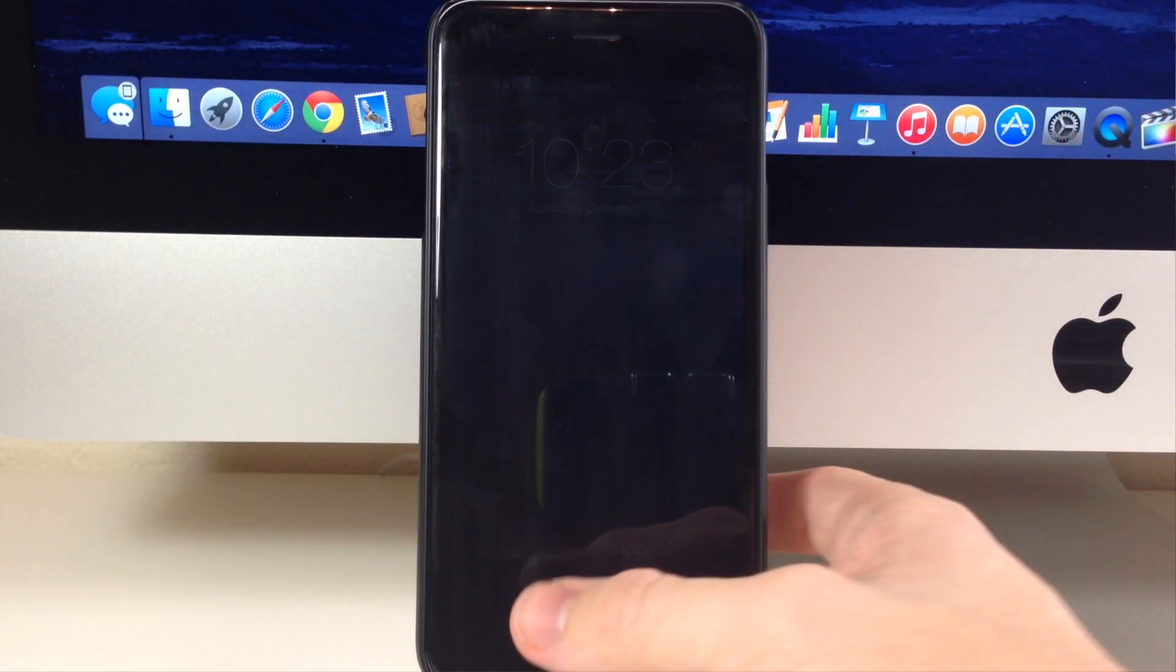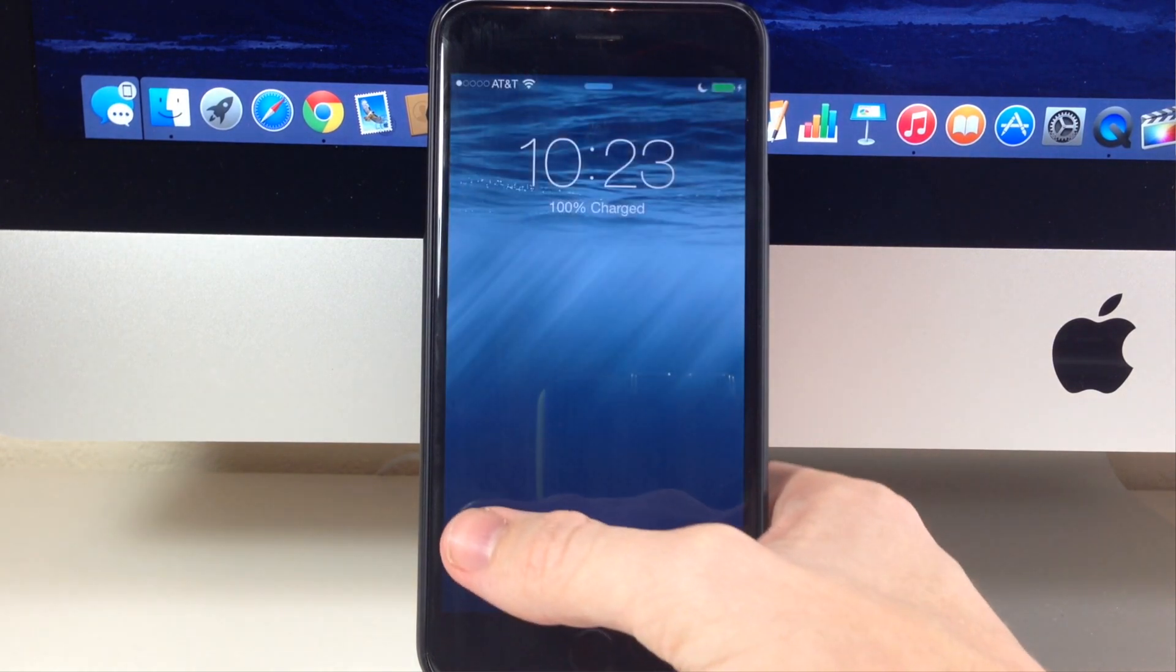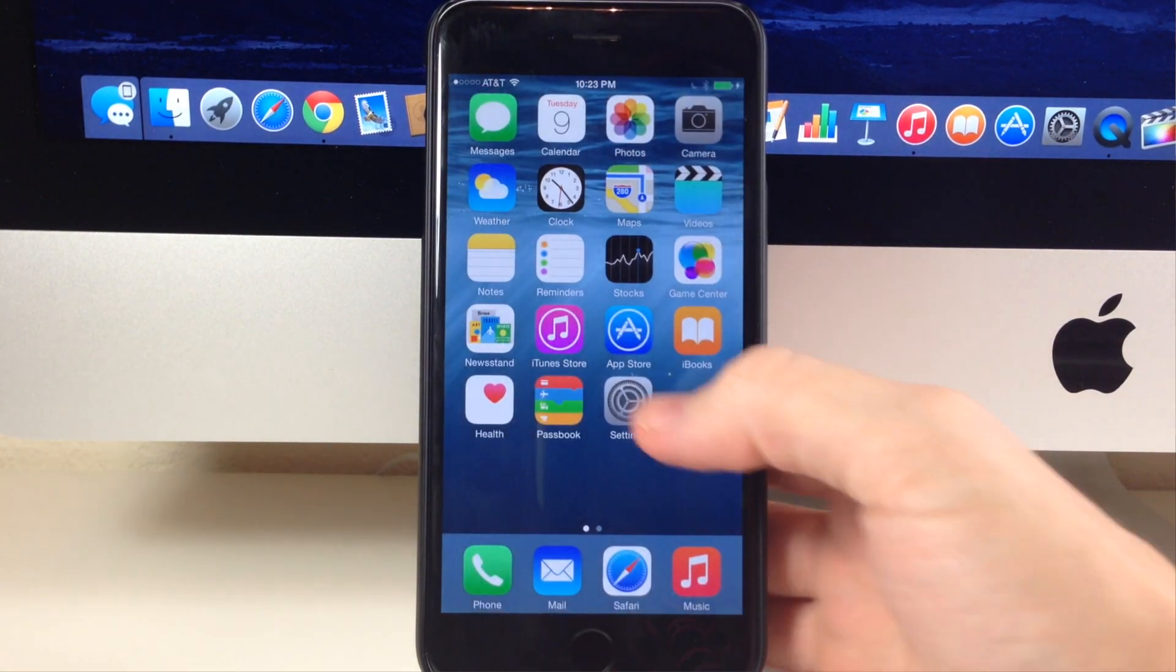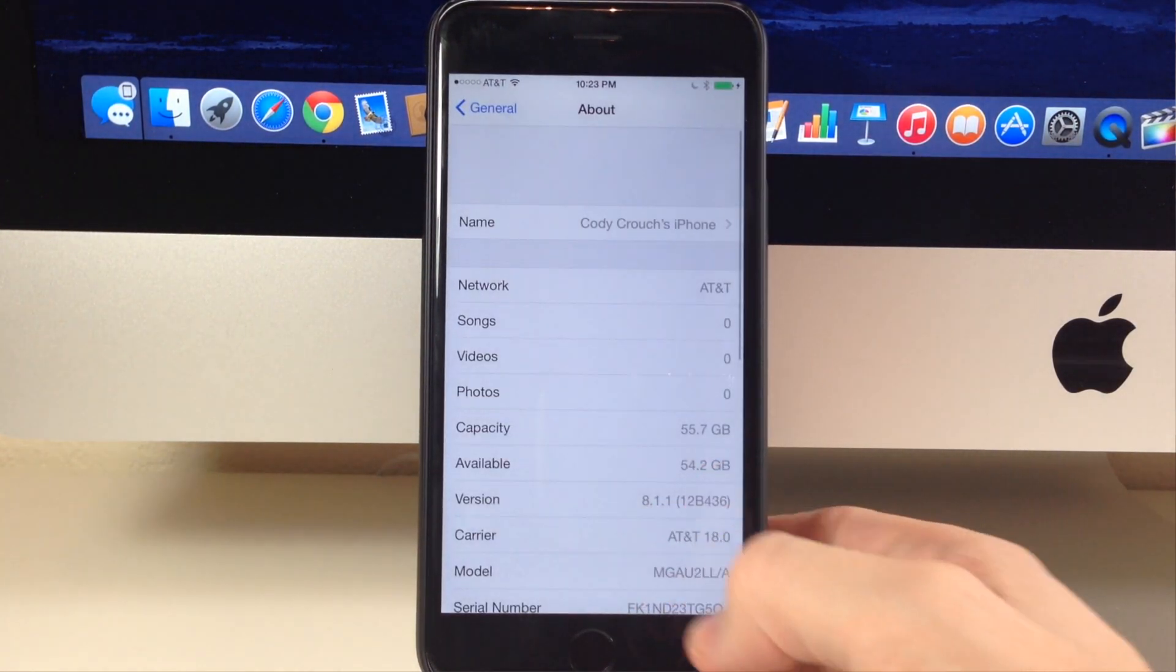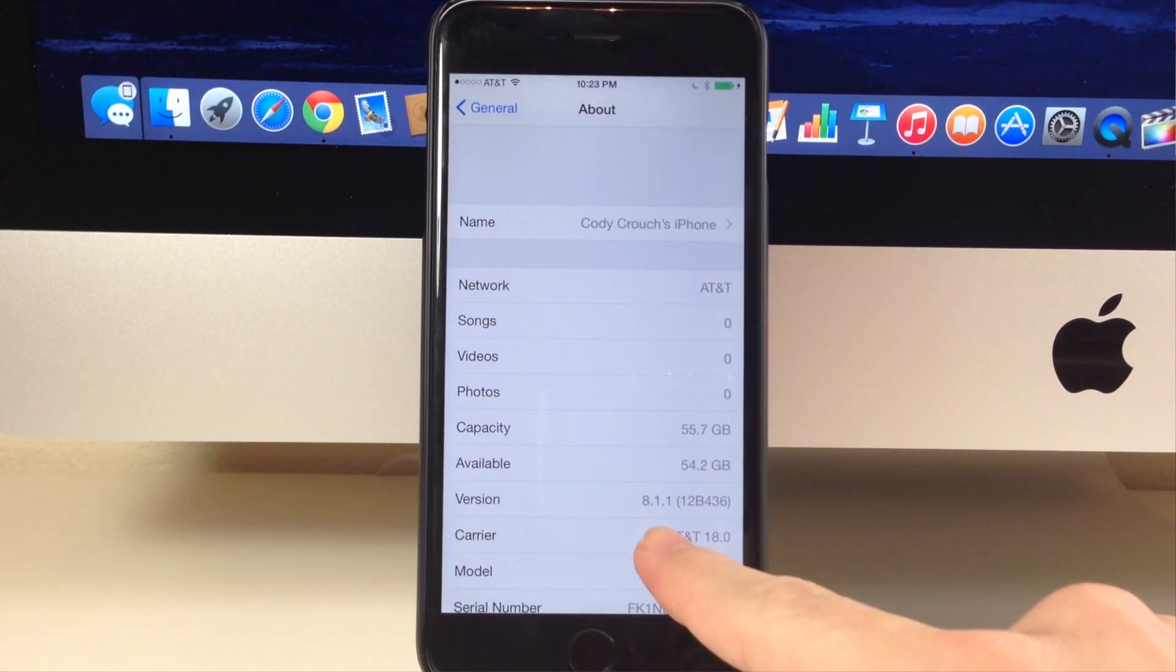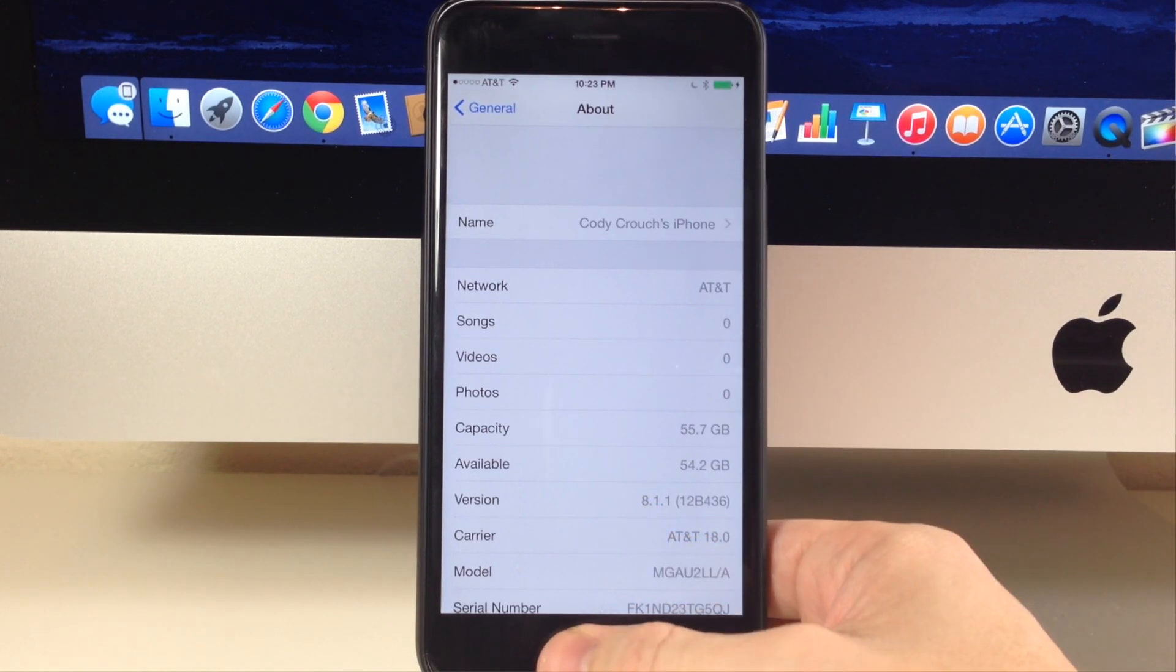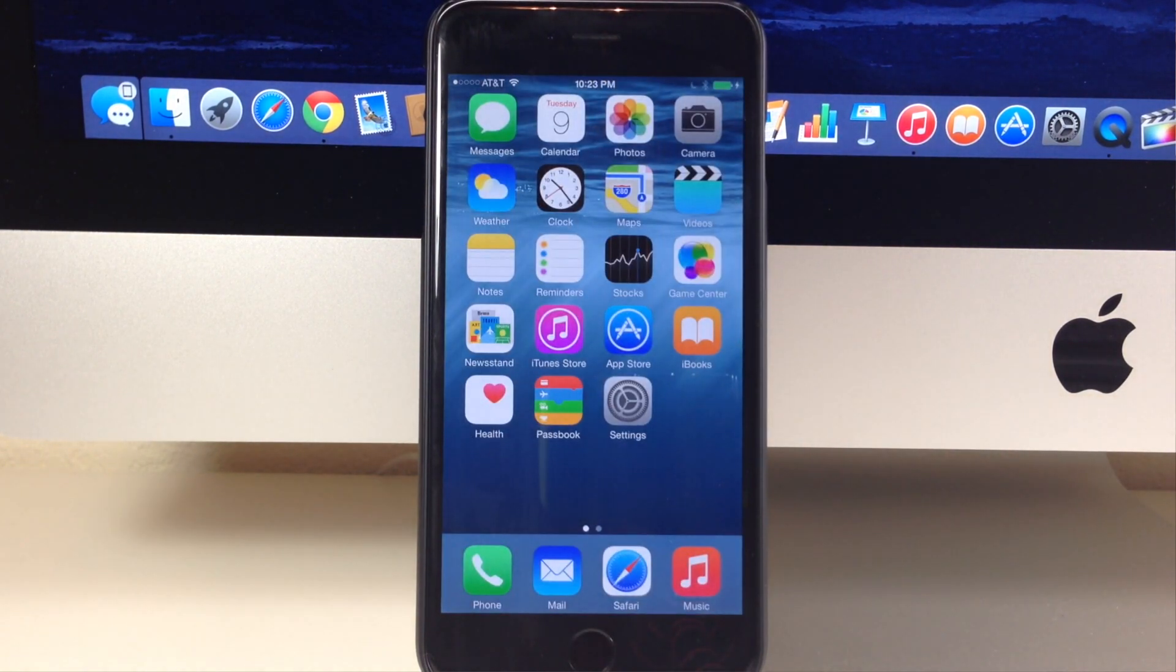All right, so you can see that we're completely done now. So if I go ahead and swipe to unlock, you'll see that if we go to settings you can see that I'm actually on iOS 8.1.1.